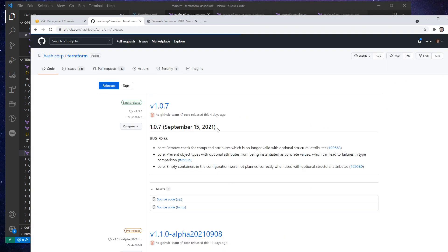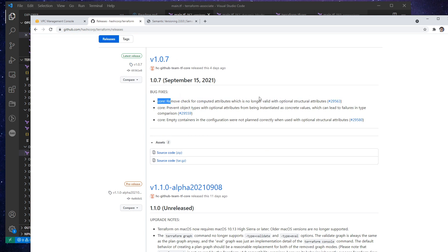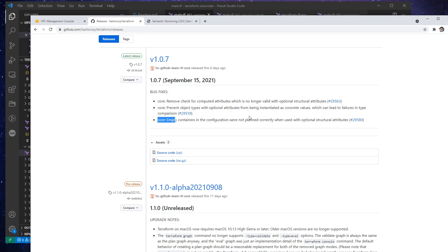You go to releases, and you can read what they have done. So here in 1.0.7 remove check for computer attribute, prevent object types with optional attributes, empty containers.